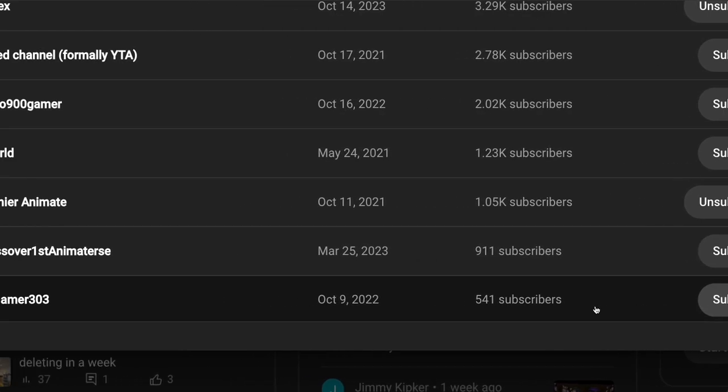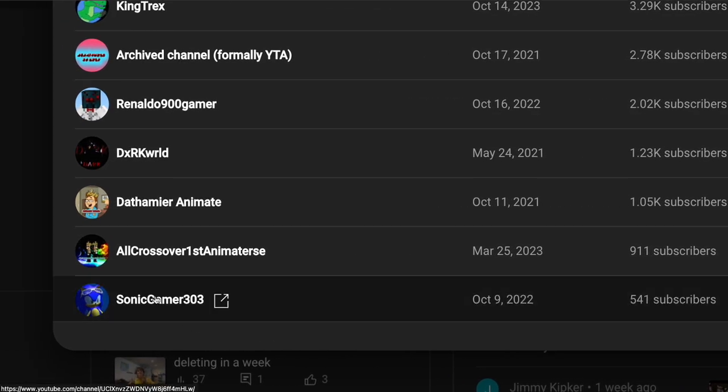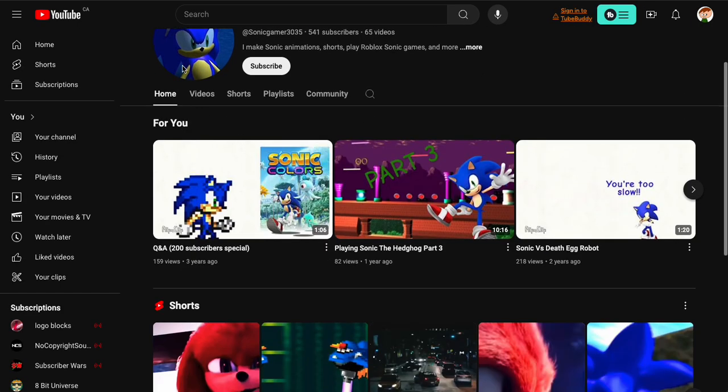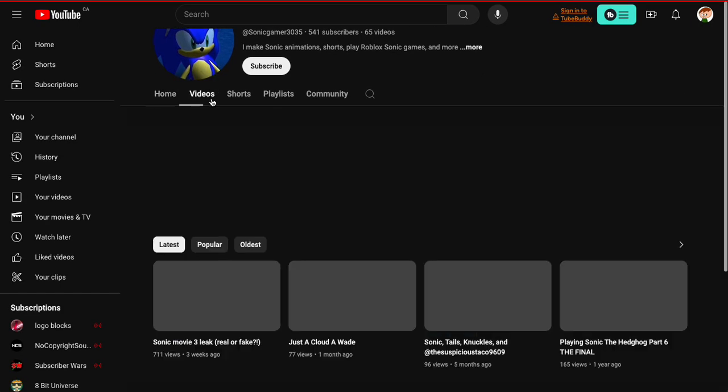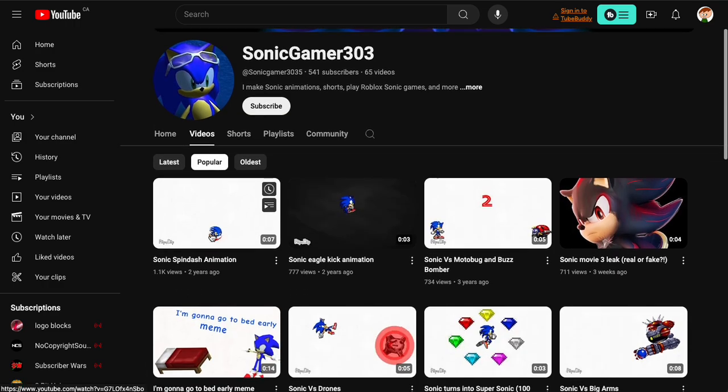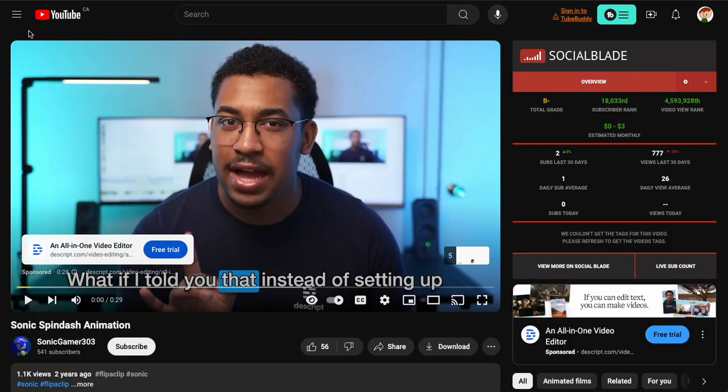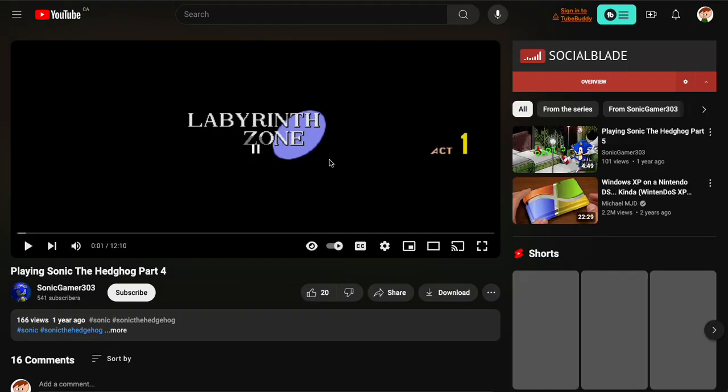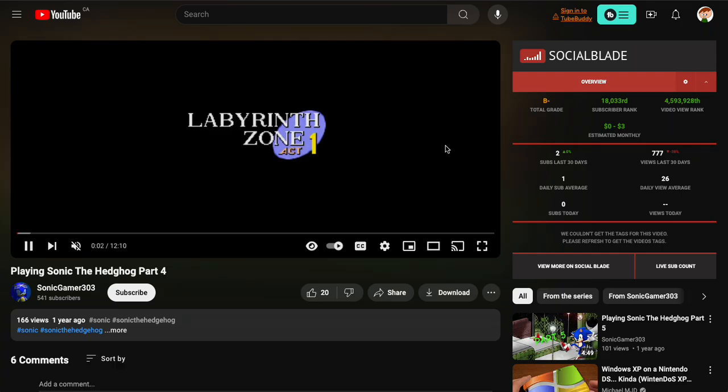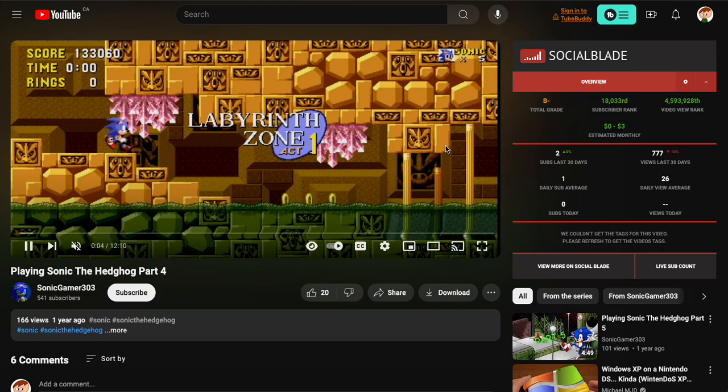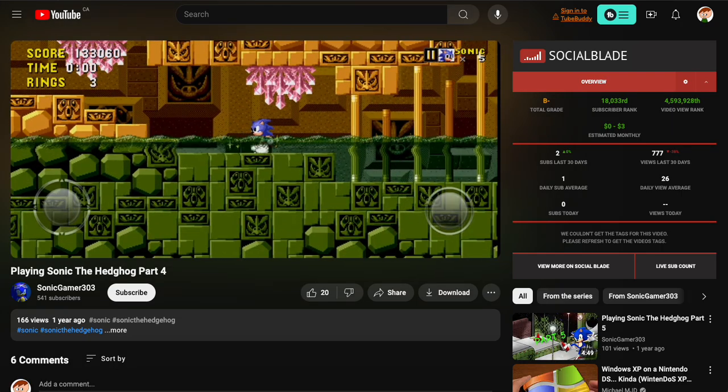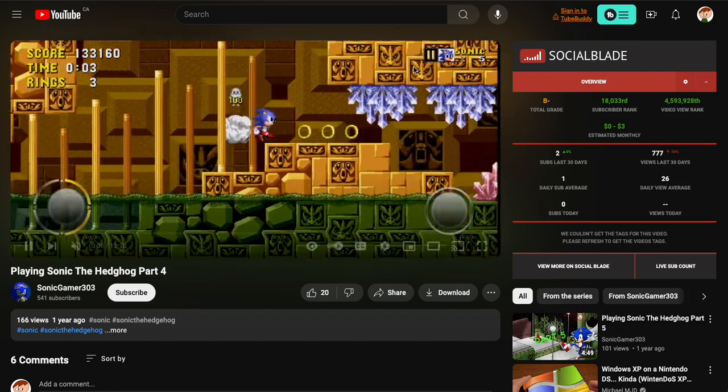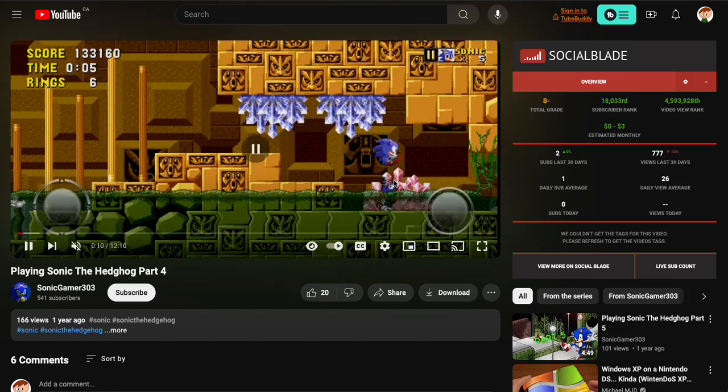Alright, next page. We got Sonic Gamer 303. Oh, it's a full channel. Looks like it's the most popular video, Sonic Spin Dash Animation. What if I told you that, shut up. Never mind, there's an ad. Sonic the Hedgehog part 4. This is fully copied, right? Wait, he's playing the mobile version. That's all I needed to see.